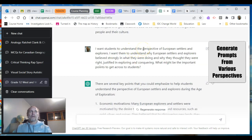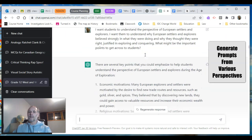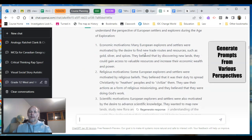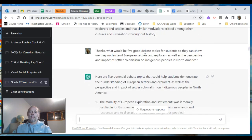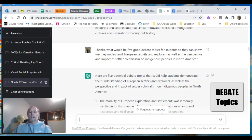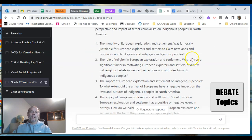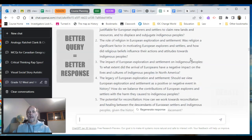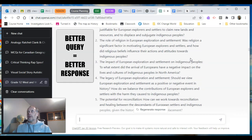I wanted to see if ChatGPT could generate a response based on perspective — it generates perspectives. Then: can you give me five good debate topics so students can show they understand European settlers and explorers, as well as the perspective and impact of settler colonialism on indigenous peoples in North America? Here are five potential debate topics. What I noticed is that the better I got at formulating my query, the better my responses were.